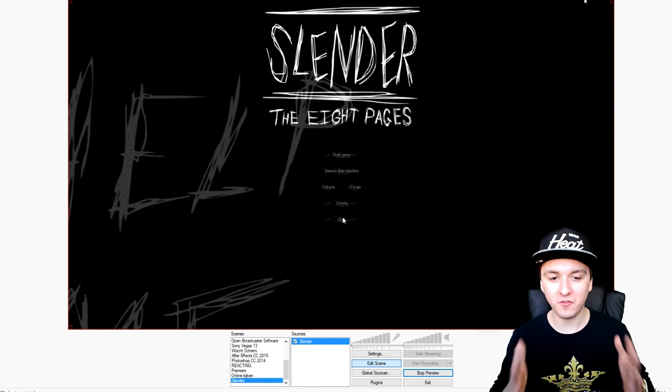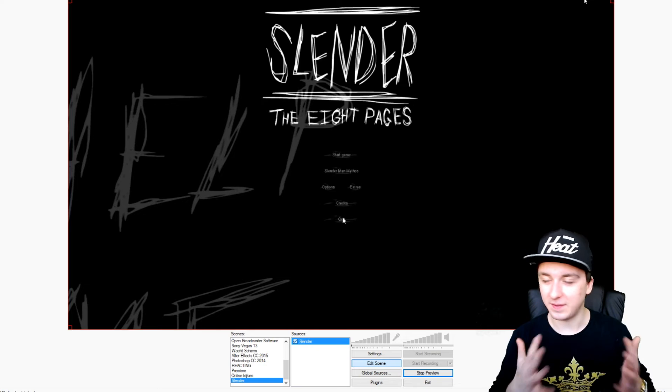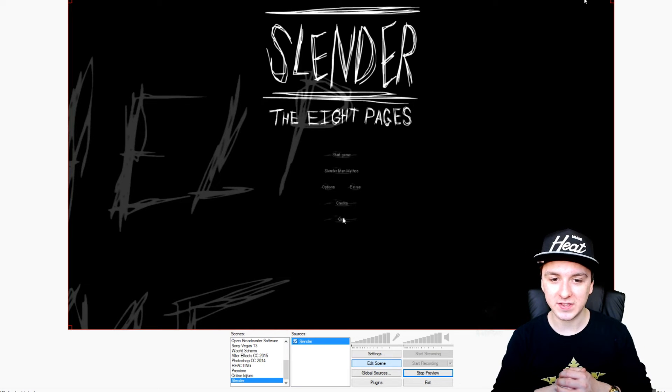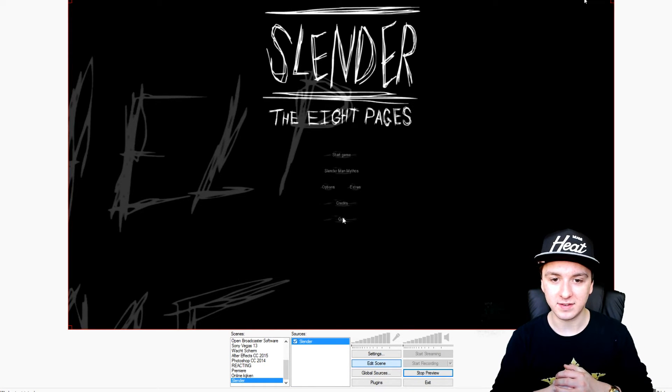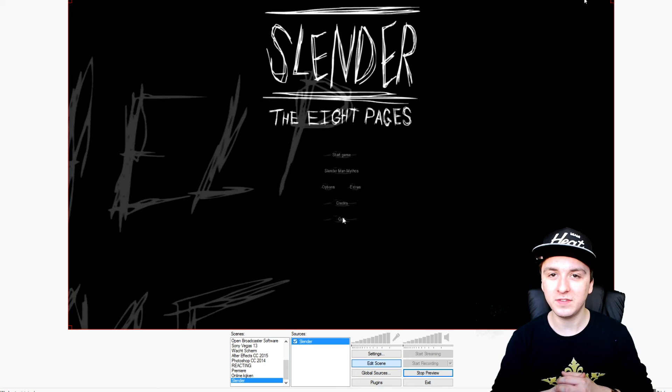It's so amazing — it's that simple. That's how you can capture Slender Man: The Eight Pages.